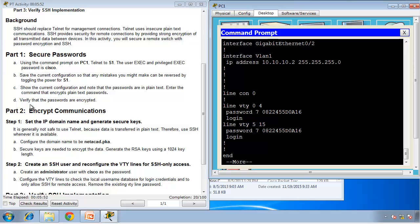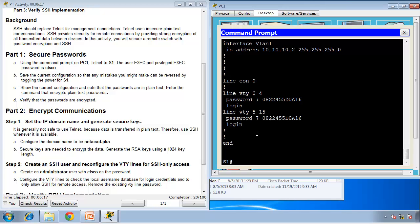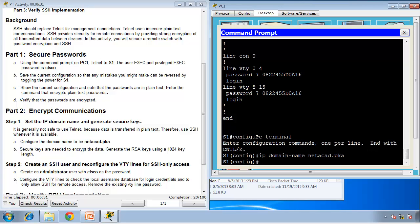Now we finished part one. We're going to move to part two, encrypt communication. Here it says set the IP domain name and generate security keys. It is generally not safe to use Telnet because they are transmitted in plain text. Therefore, use SSH whenever it's available. Configure the domain name to be netacad.pka. So we have to go to global configuration mode, configure terminal, and then IP domain name netacad.pka. Excellent. Now that we typed that command, we can see the completion has changed from 40 to 100. We're moving very good.